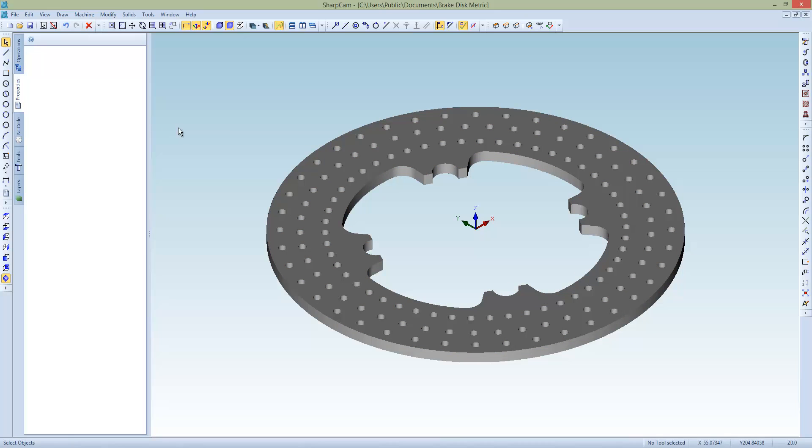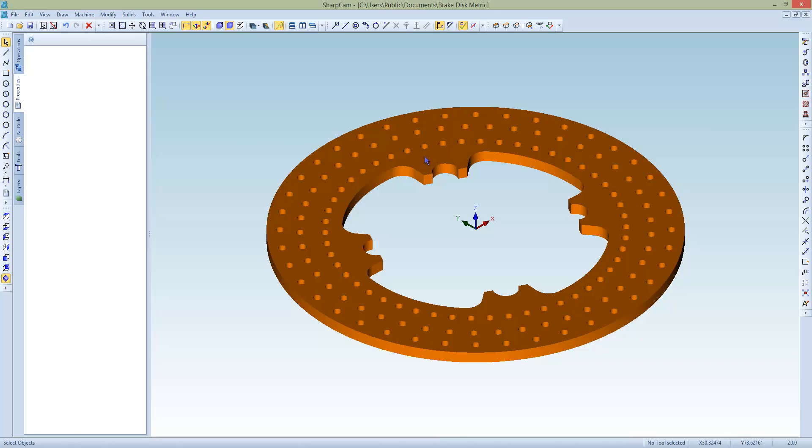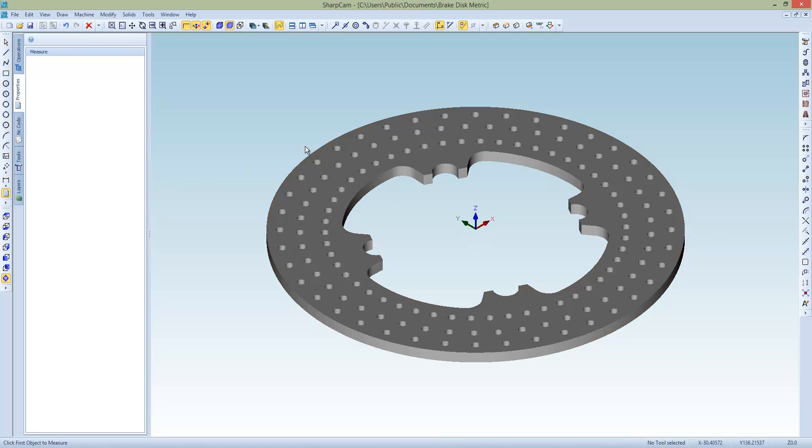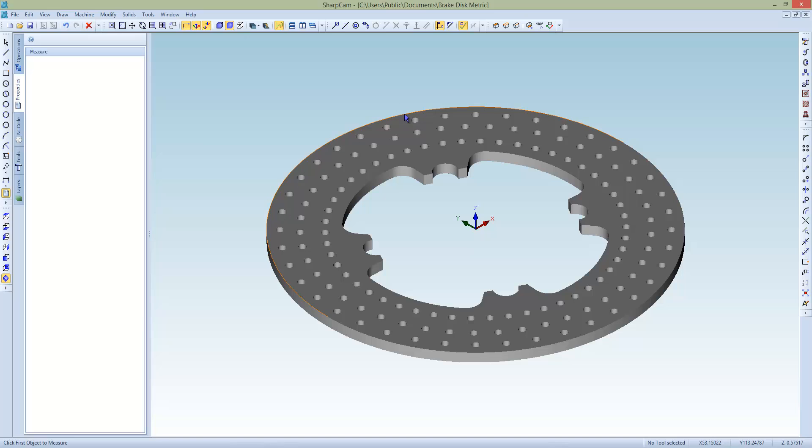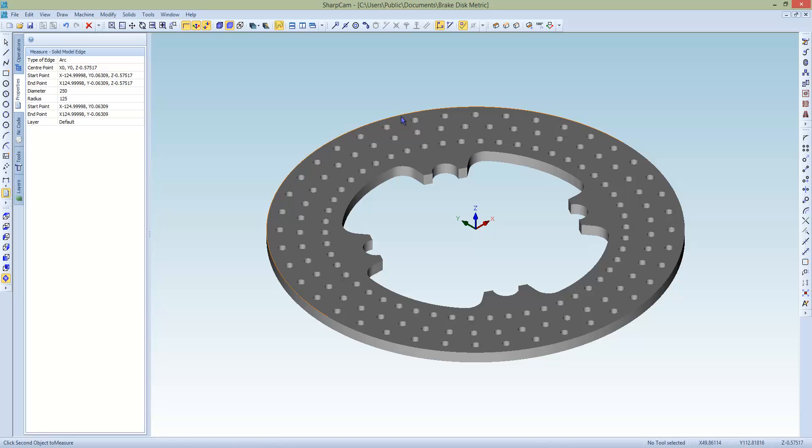The last thing I need to do is just check where the datum is, and I want my datum on the z0 to be on the top and in the middle. So let's use the measure command again, and then we can highlight the outside of the disk. You can see that arc's been highlighted, left click, left click, and that's telling us that the center of that arc is x0, y0. That's correct, but it's a little bit low, it's half a mil too low.